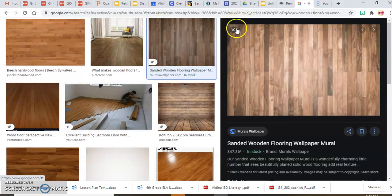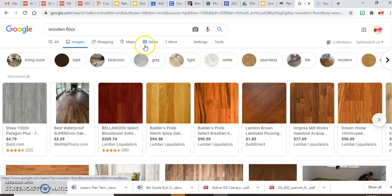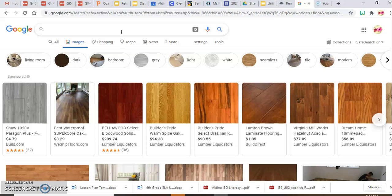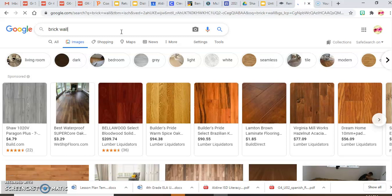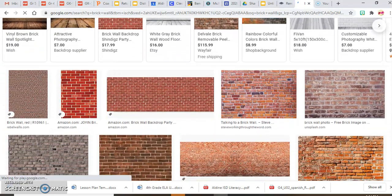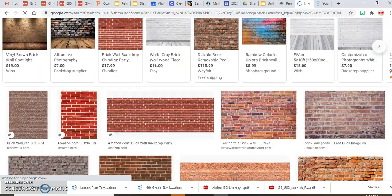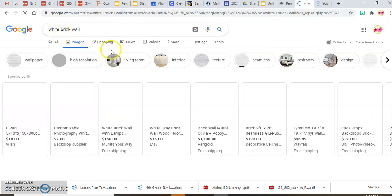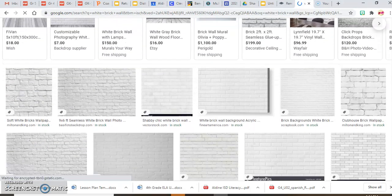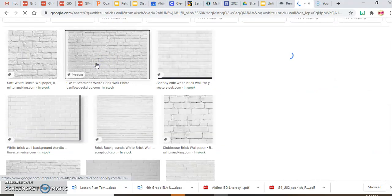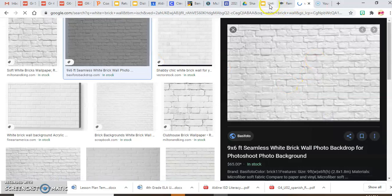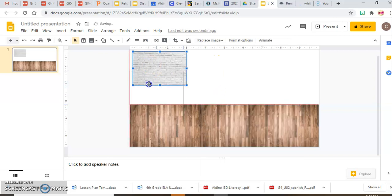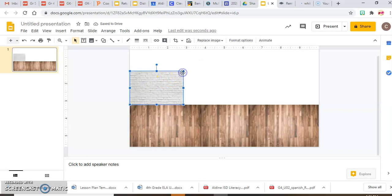Now I need a wall. I'm going to search for a brick wall, but I want a white one, so I'll search 'white brick wall.' I'll select the one I like, copy it, move to my slide, and size it the way I want. Just like with the floor, stretching it will distort the bricks, so I'll copy and paste it to extend the width instead.